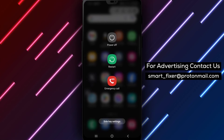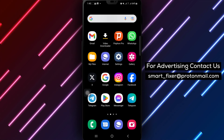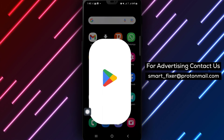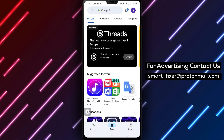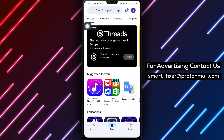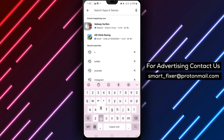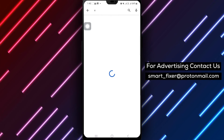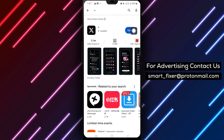Method 4: Consider updating or reinstalling the X app from the Play Store to ensure you have the latest version and bug fixes. Method 5: Check and enable storage permissions on your Android device to allow the X app to access and play videos smoothly.